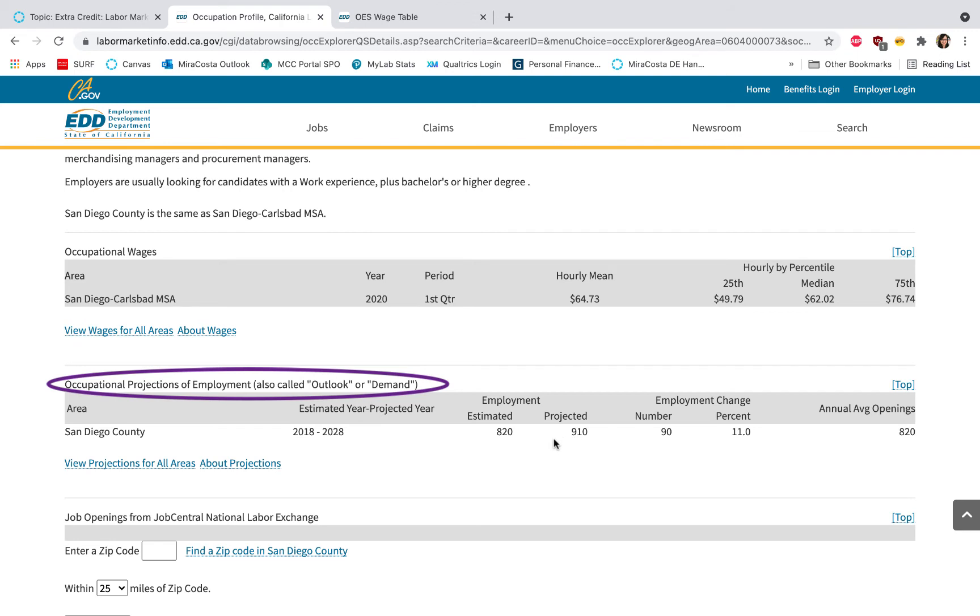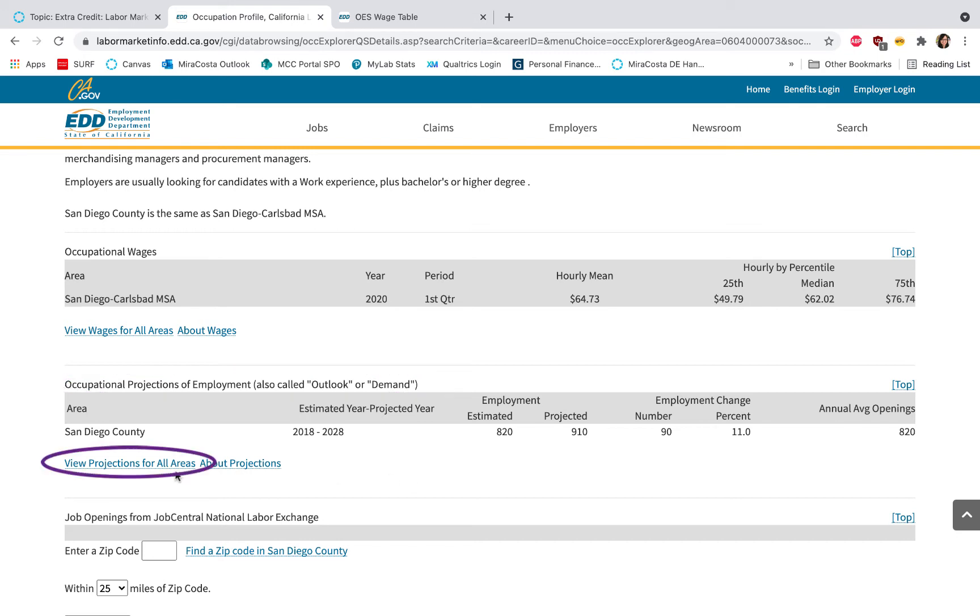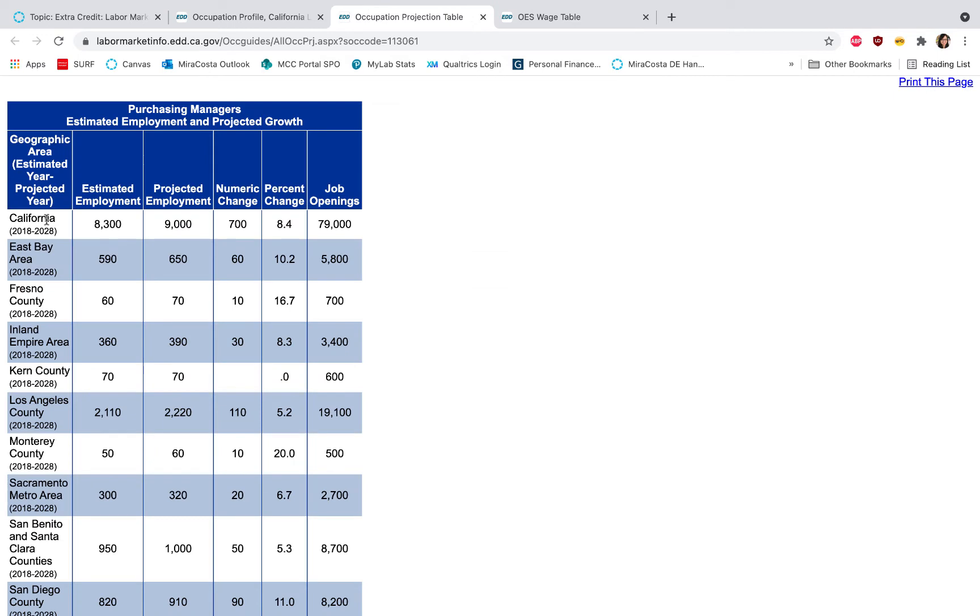So I can see that's an increase, and when I look at the employment change I can see the percentage here is an 11% increase. Again, you'll want to click on the View Projections for All Areas so that you can compare what's going on in different counties.